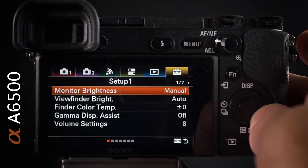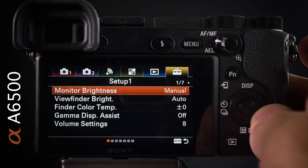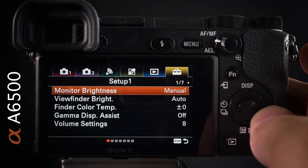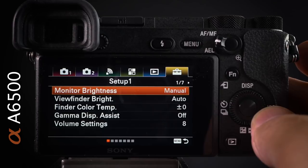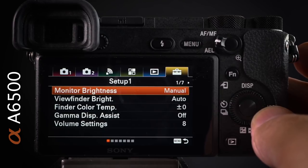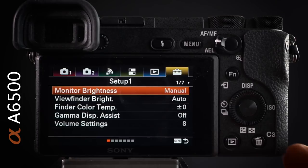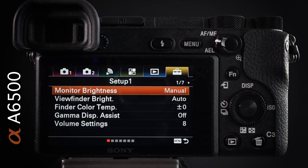Hopefully you found that quick overview of how I set up my A6500 useful. Remember to subscribe to my channel and check out the other videos I'll be posting. I'm Mark Gaylor, Sony Global Imaging Ambassador — catch you online next time.